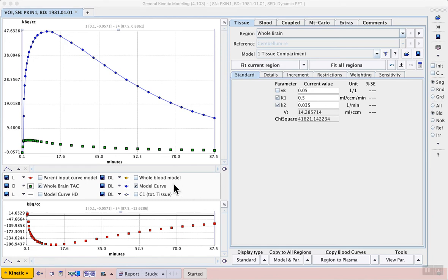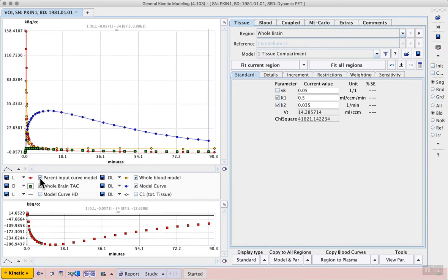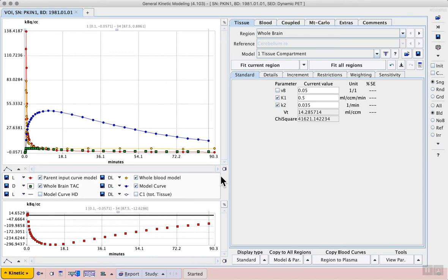To preview the blood data we can activate the checkboxes below the main curve display. We see both the whole blood data in yellow and the plasma curve in red. The whole blood data is still useful even though we have this gold standard plasma data because it allows the fraction of activity from the blood in each time activity curve to be estimated in the model.